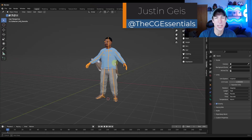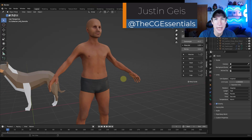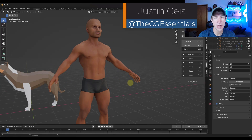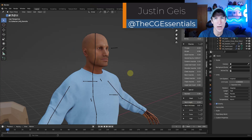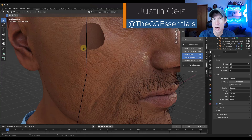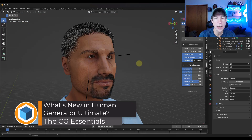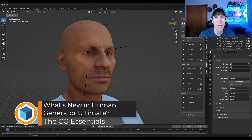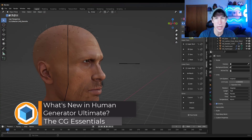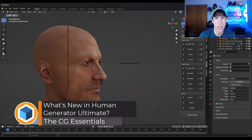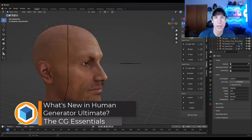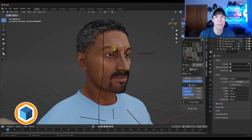What's up, guys? Justin here with thecgessentials.com. So in today's video, we're going to check out the newest version of the Human Generator add-on for Blender that just came out. Let's go ahead and just jump into it.